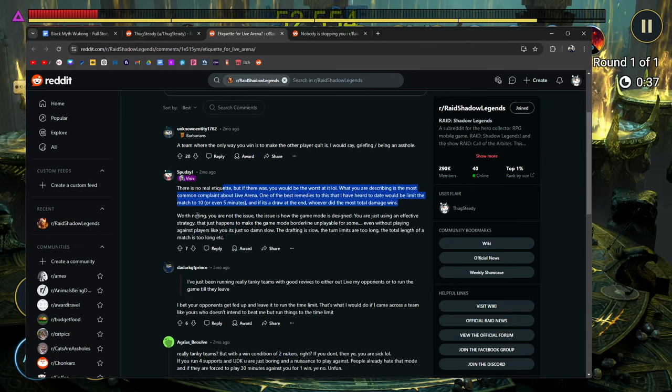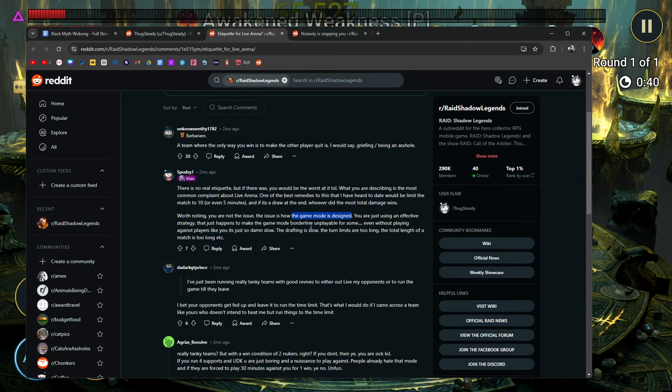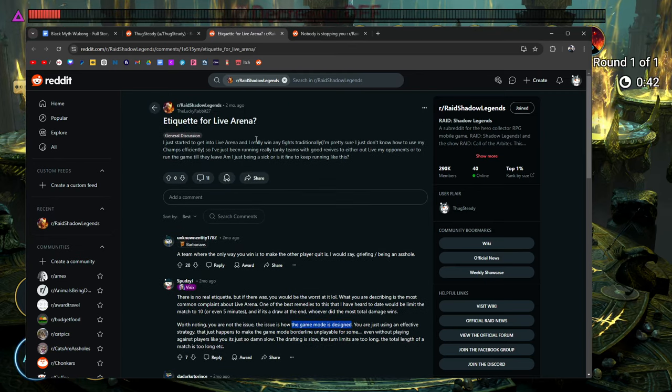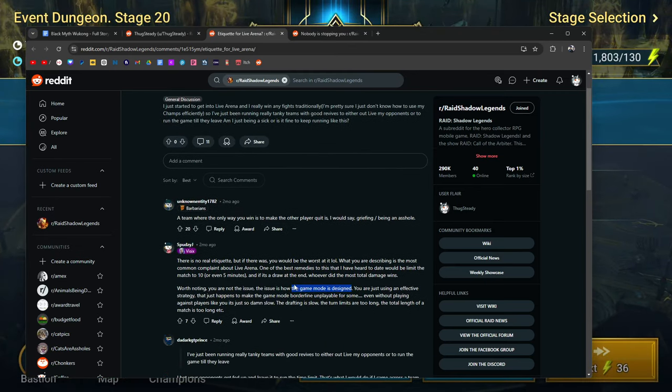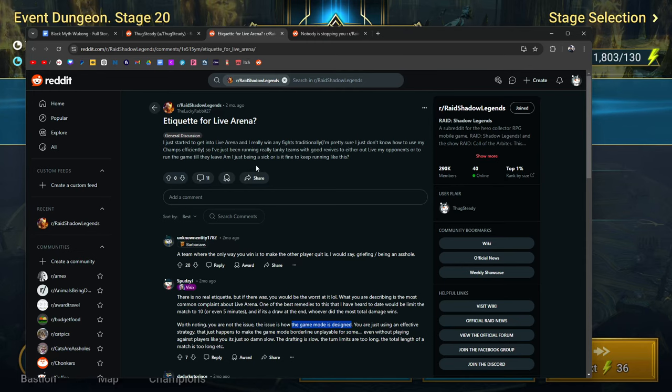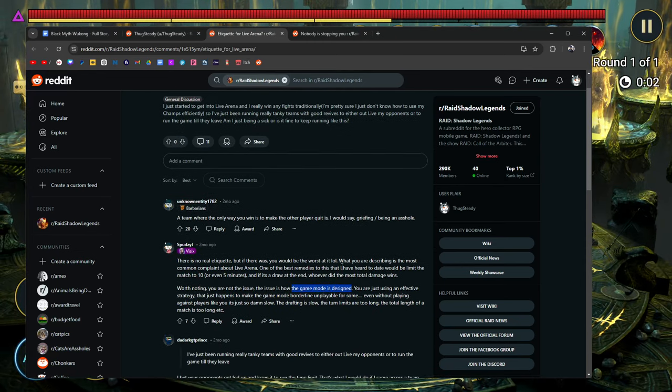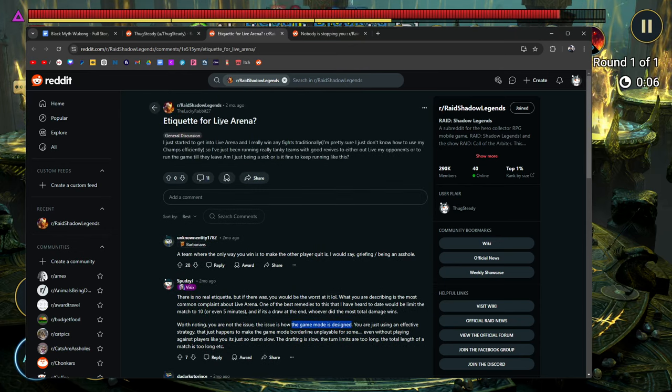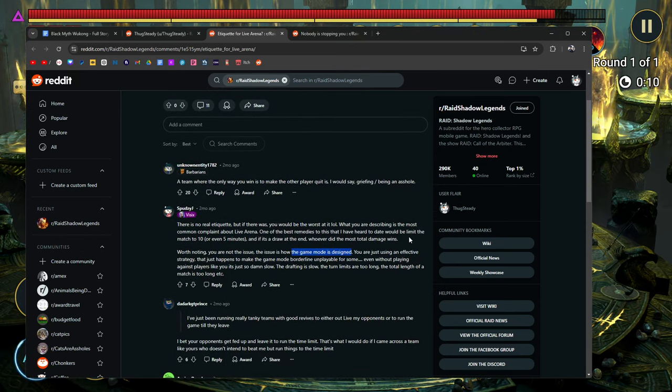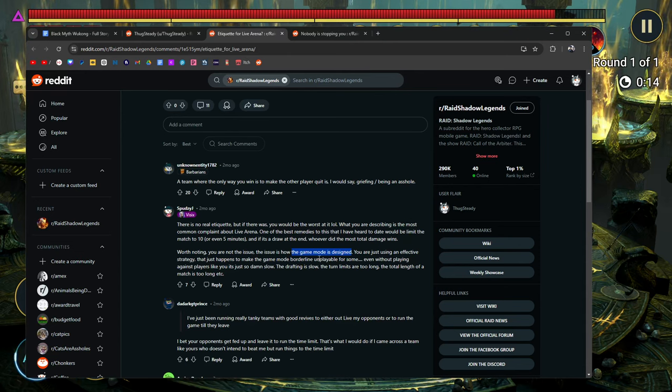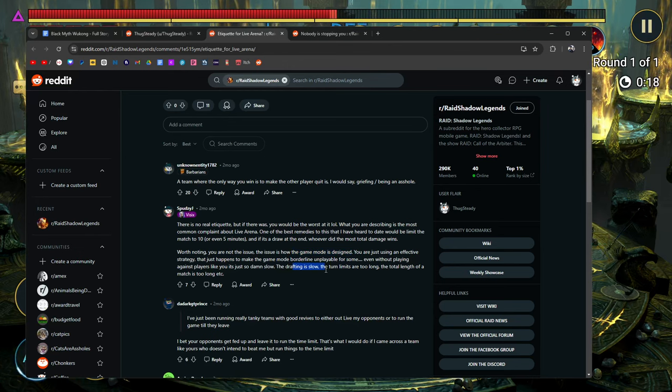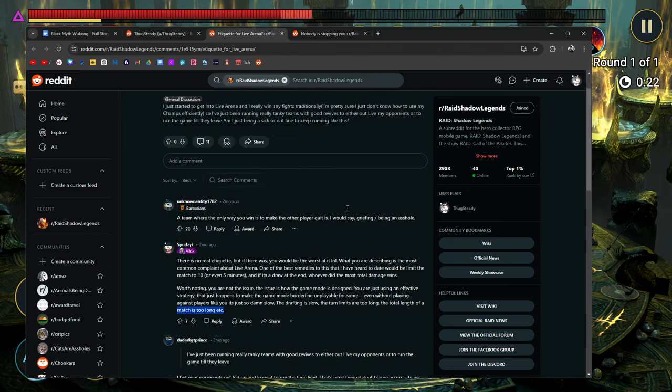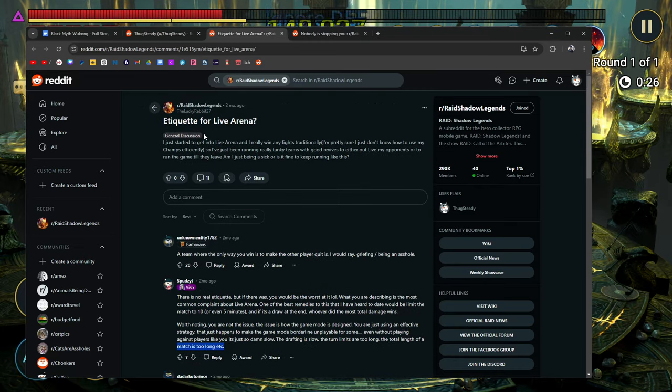Worth noting, you are not the issue. The issue is how the game mode is designed, exactly. I mean, he's still, I would put some blame on him. He's trying to alleviate the pain that he's bringing, or he's trying to alleviate the blame, but I don't want to alleviate the blame from this guy. I think he's a complete dick. You're just using an effective strategy that happens to make the game mode borderline unplayable for some, even without playing against players like you. It's just so damn slow. The drafting is slow. Exactly. The turn limits are too long. The total length of a match is too long. Yeah. I mean, if it works, it works, right? If it works, it's not stupid, but at the same time, fuck you.